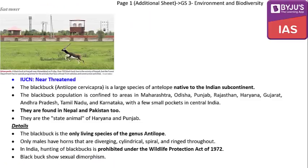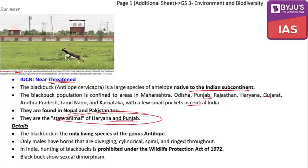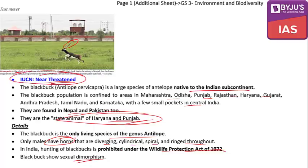The next article is about the Blackbuck antelope. Its IUCN status is Near Threatened. The blackbuck, Antilope cervicapra, is a large species of antelope native to the Indian subcontinent, found in Maharashtra, Odisha, Punjab, Haryana, Gujarat, Andhra Pradesh, Tamil Nadu, Karnataka, and a few pockets of central India, as well as Nepal and Pakistan. It is the state animal of Haryana and Punjab. It is the only living species of the genus Antilope. Only males have horns — diverging, cylindrical, spiral, and ringed throughout. Hunting blackbucks is prohibited under the Wildlife Protection Act of 1972, and the blackbuck shows sexual dimorphism.